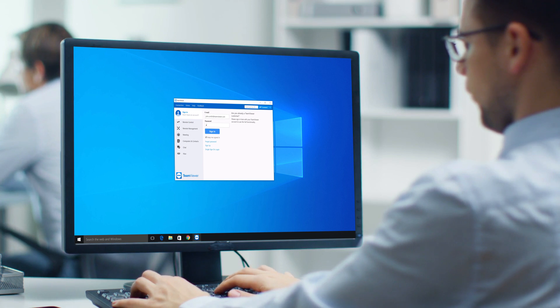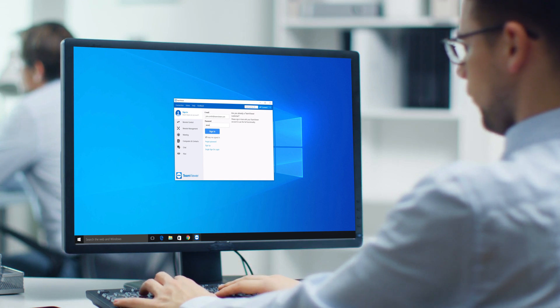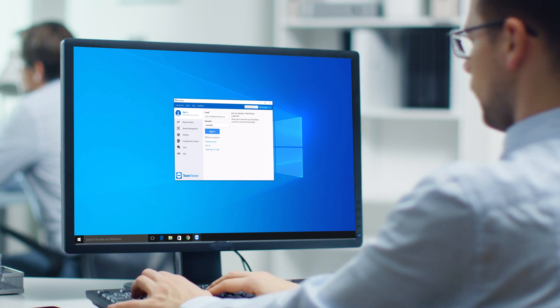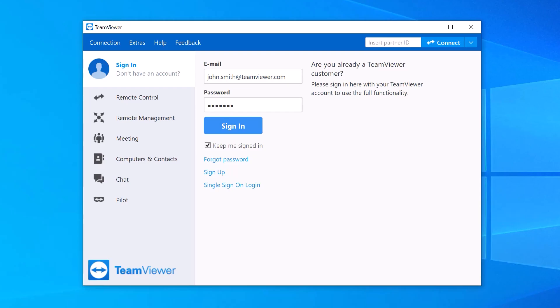Once you have registered Computers and Contacts in your list, they will be accessible from any device you log into.